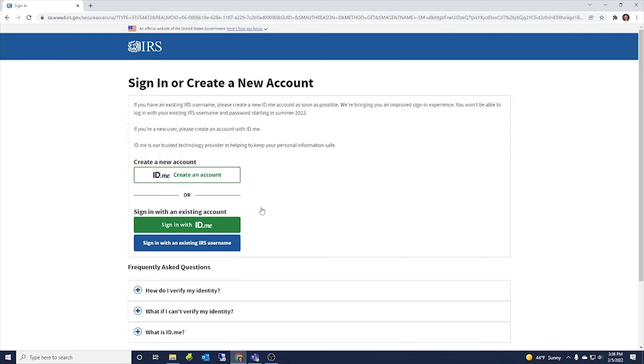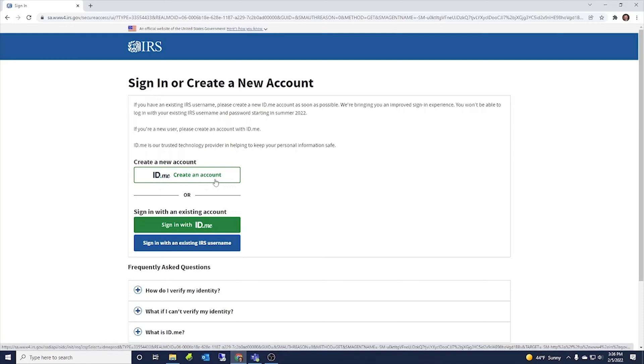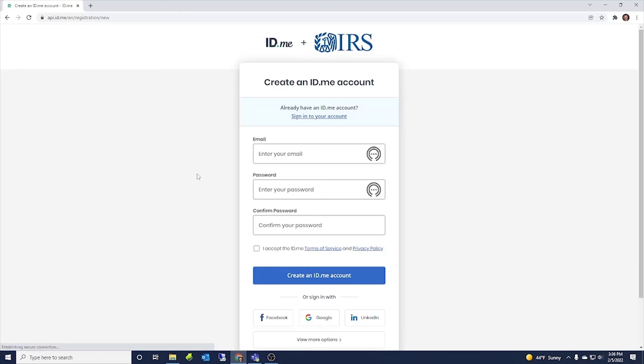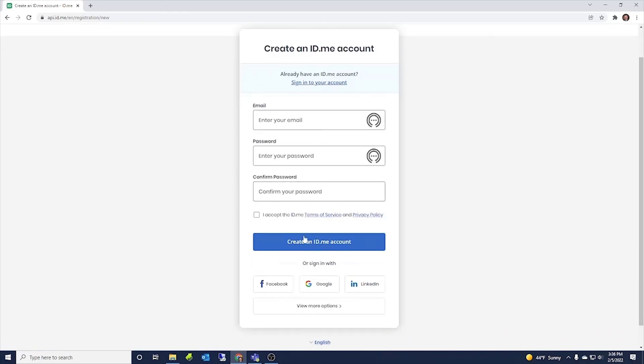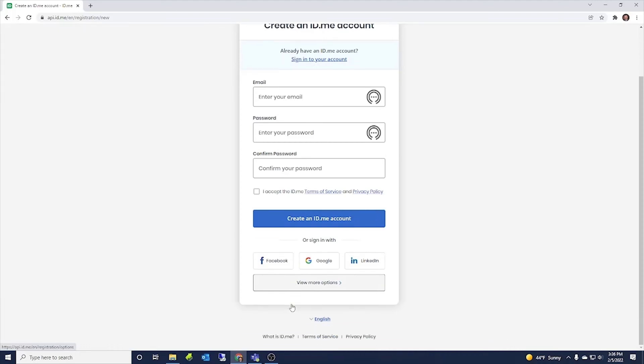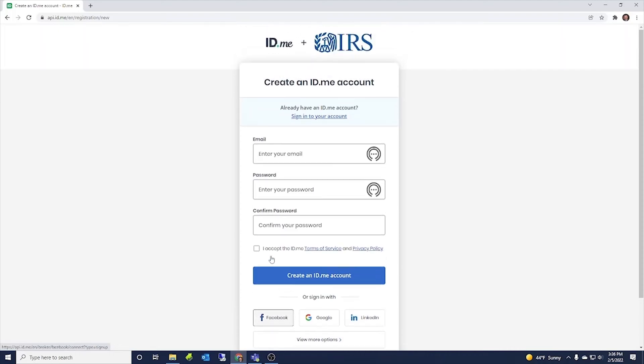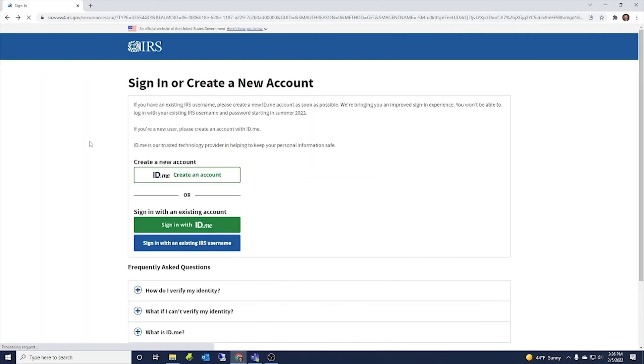Now if you do not have an account with the IRS, then you need to create one. To create one, it's this ID.me to create an account. So you'd click here and then enter email, password, confirm your password, and then create an ID.me account. Or you can also sign in with Facebook, Google, or LinkedIn if you have accounts with those platforms.